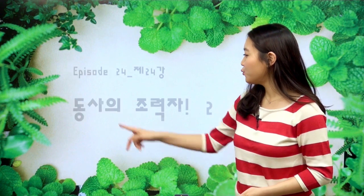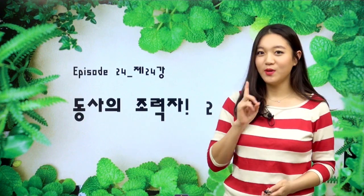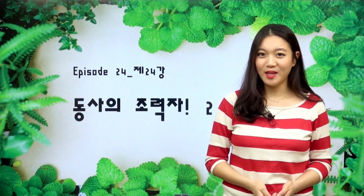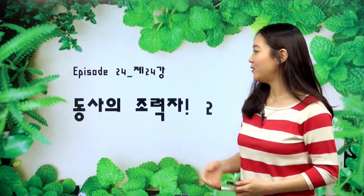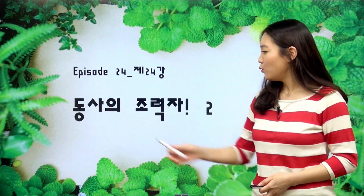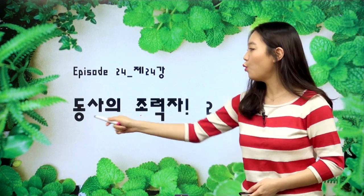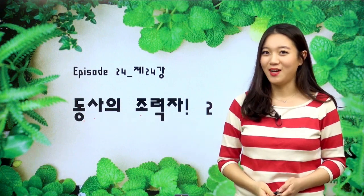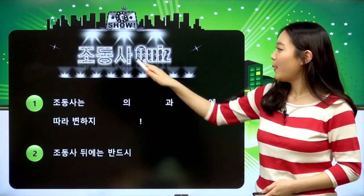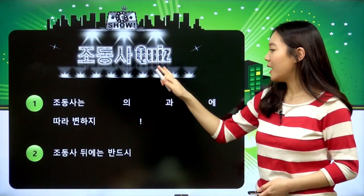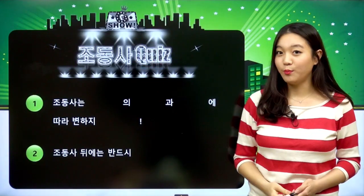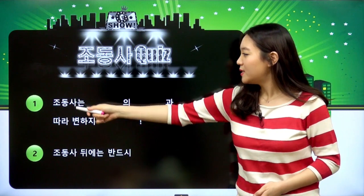우리 지난 시간에 동사의 조력자 No.1, 그 첫 번째 시간을 함께해 보았는데 오늘은 그 두 번째 시간입니다. 동사의 조력자는 동사를 도와준다는 뜻이에요. 그래서 조동사에 대해서 우리 지난 시간에 공부를 했었죠. 오늘은 지난 시간에 배운 조동사에 대해서 한번 정리를 해 보고 넘어가도록 할게요.